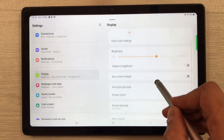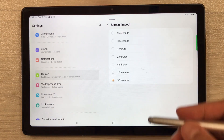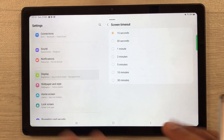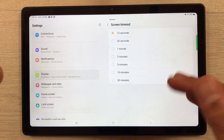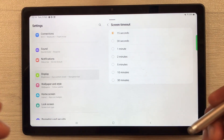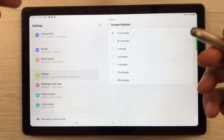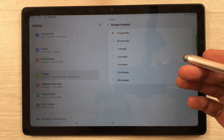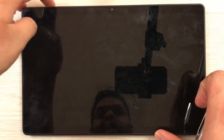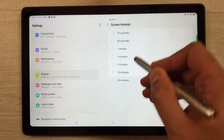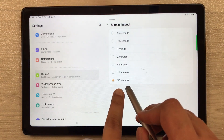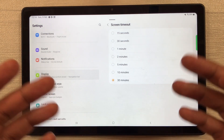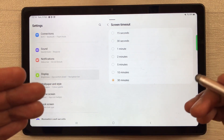The next tip is about screen timeout. Go into Settings, then Display, and scroll down to see 'Screen Timeout.' You can select any timeout option — for example, 15 seconds means if you don't do any activity the screen will sleep automatically, which helps save battery. You can also select 30 minutes or other options; after that period of inactivity the tablet screen will turn off.